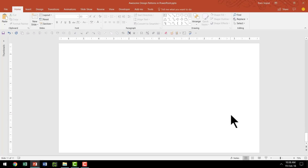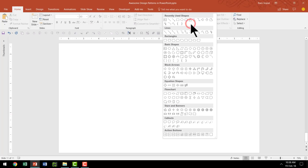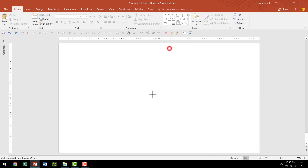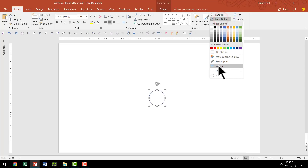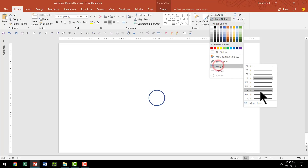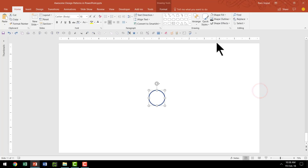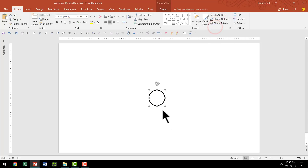Here we are on a new slide. The first thing I'm going to do is to go to the Autoshapes Gallery and pick up the Oval tool from Basic Shapes. I'm going to hold the Shift button down as I draw a circle. Go to Shape Fill, say No Fill, go to Shape Outline, increase the Weight to around 3 points, and change the color to black. Now we have got our basic graphic in place.